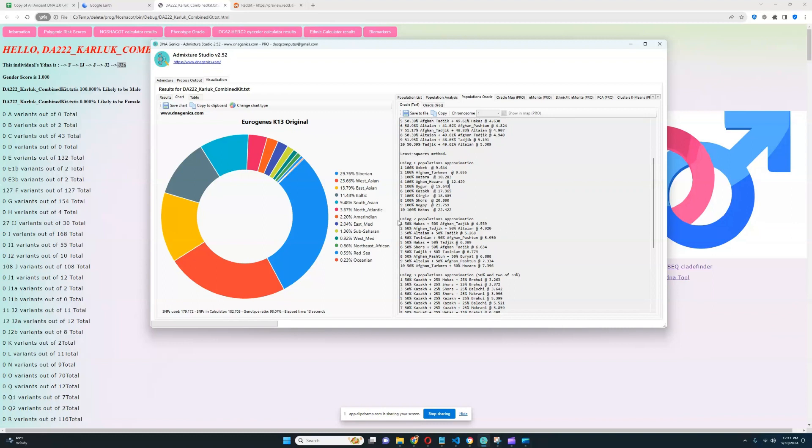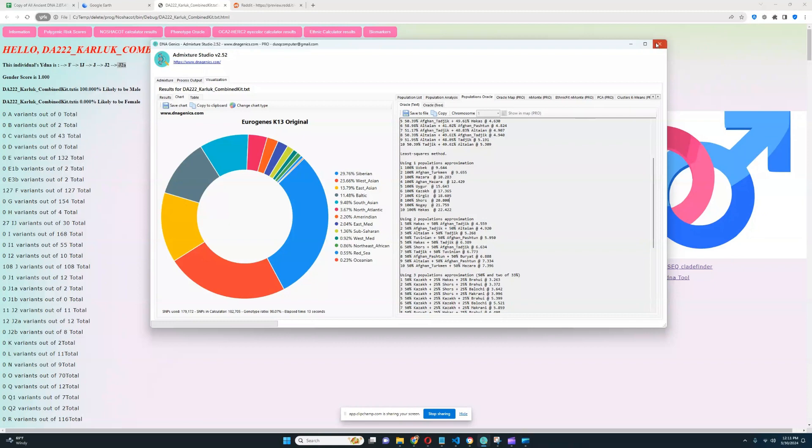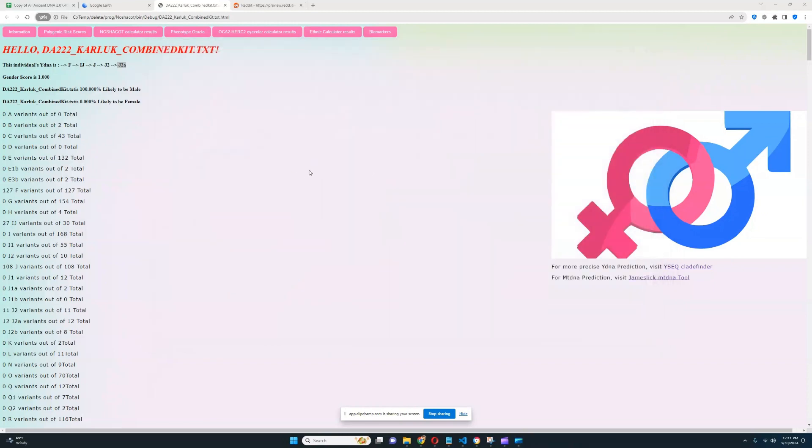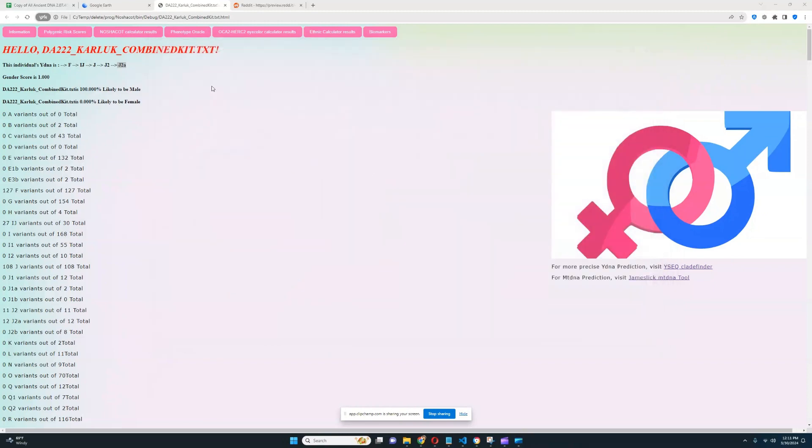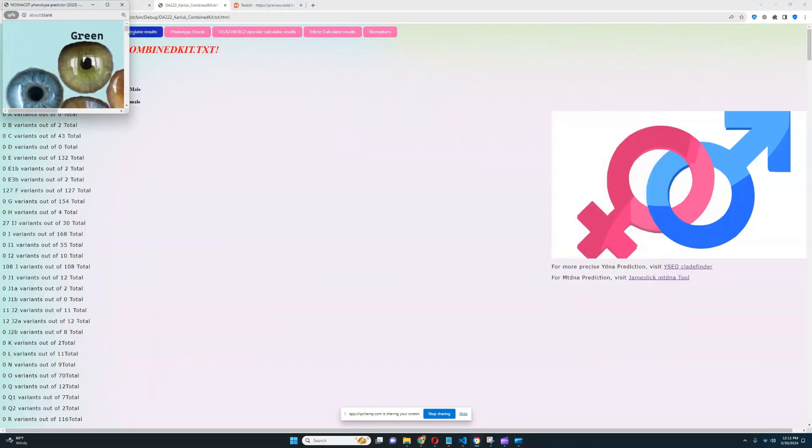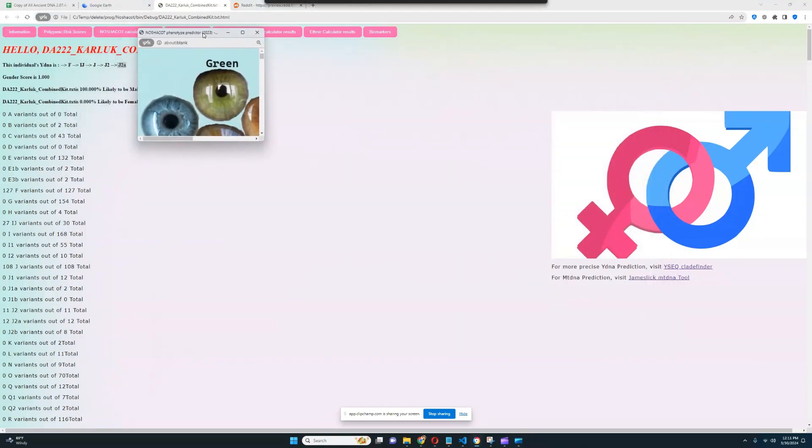The closest mixture for him is Hakka plus Afghan Tajik, or Afghan Tajik plus Altayan. So relative to the Siberian Turkic, he is definitely quite Southern shifted.